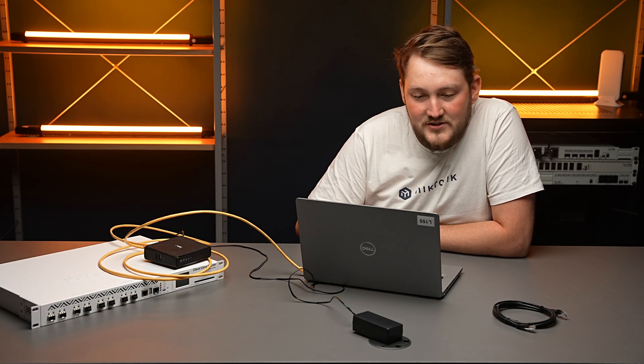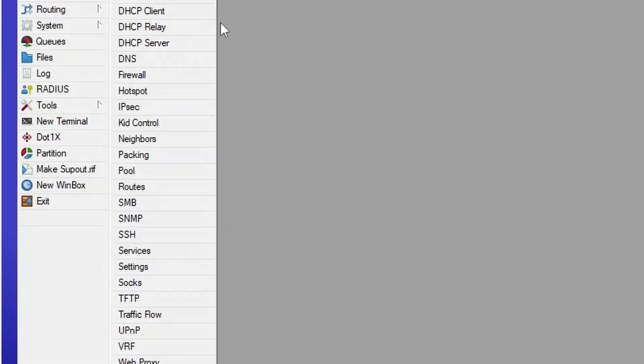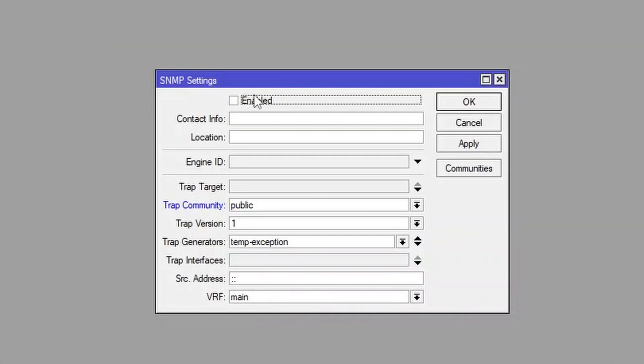First, we need to be sure that SNMP is enabled. So let's go to IP SNMP and if it's not enabled, enable it.